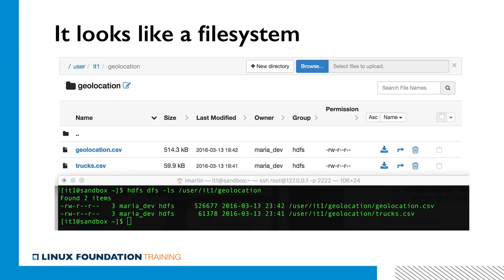All this talk about how simple it is to use HDFS may make you eager to play with it right away, but you will actually have to wait until Chapter 5. Still, this screenshot should give you a taste of what interaction with HDFS will look like. All the usual tools like web-based file system browsers and basic CLI work as you would expect with any other file system. Here, for example, we are looking at a folder called slash user slash IT1 slash geolocation and seeing two files owned by MariaDev called geolocation.csv and trucks.csv.